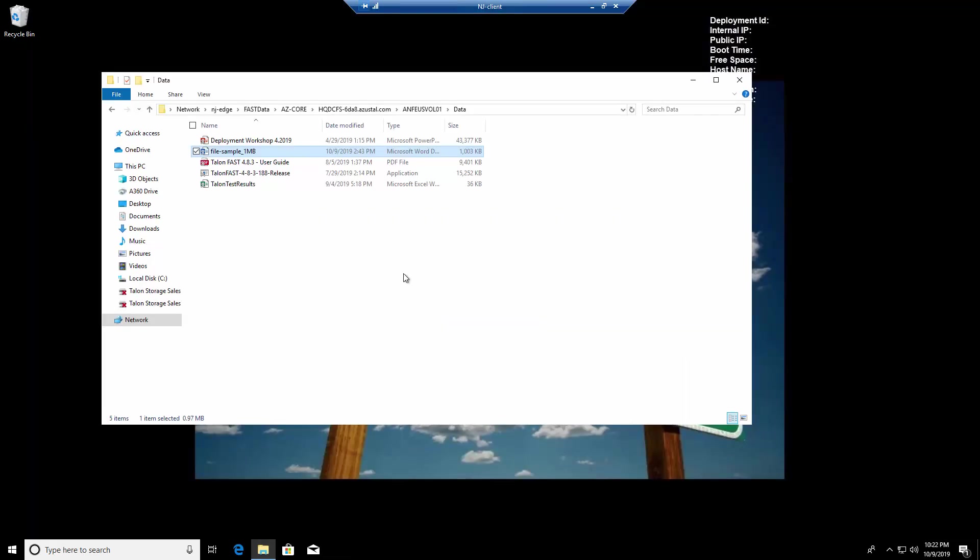I'll refresh the folder view, and we can see that the size and metadata information has changed, which indicates the file has been updated and written to the ANF volume in Azure via the TalonFast fabric.